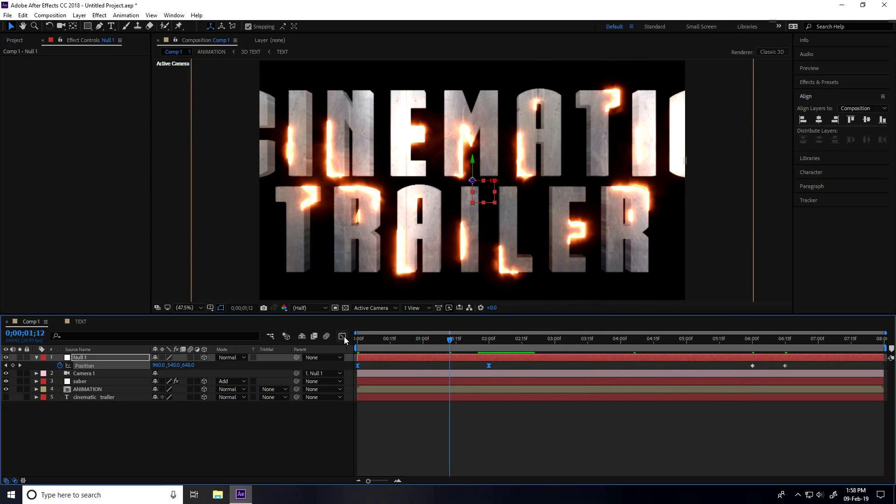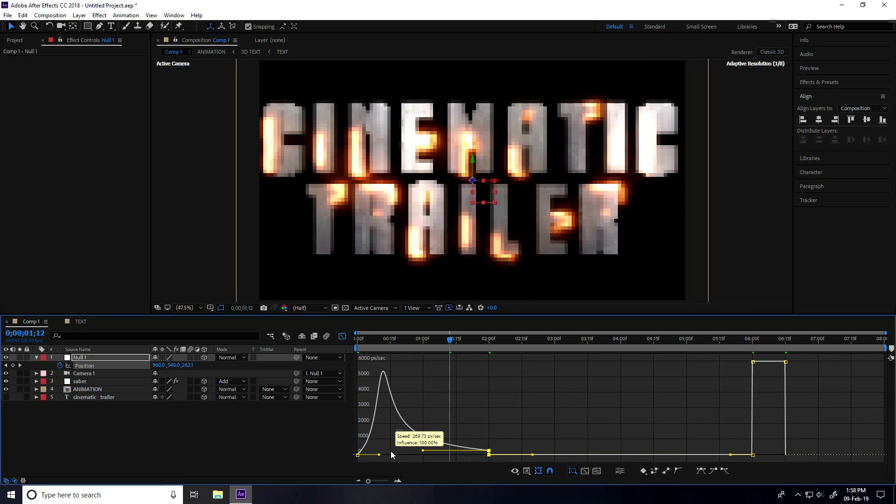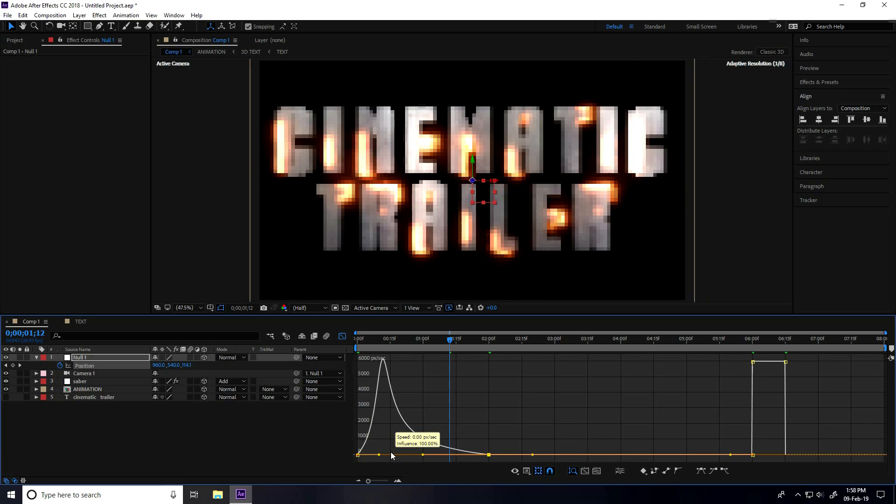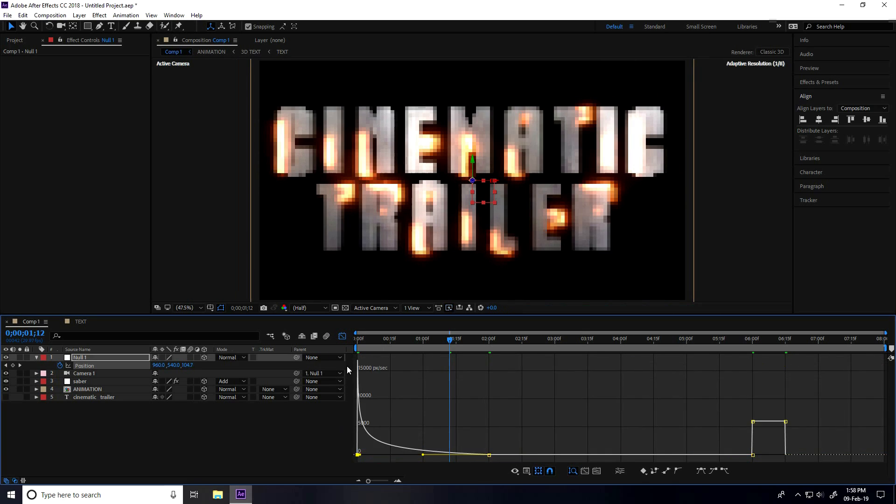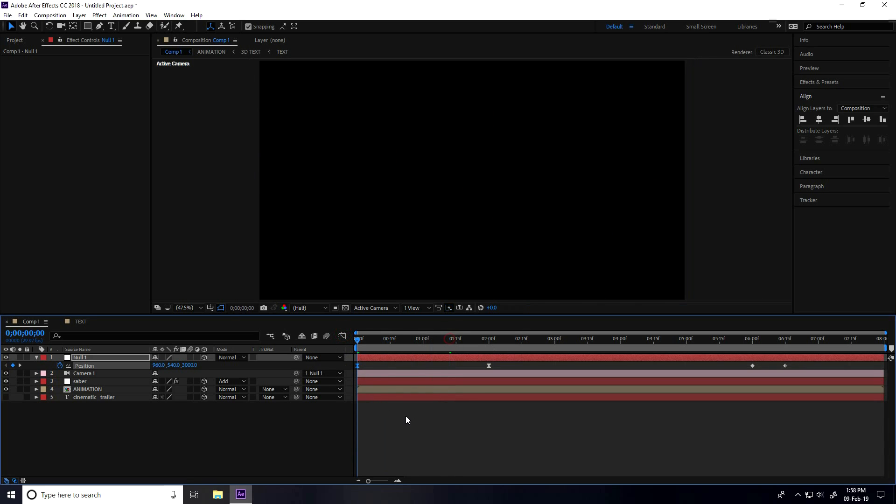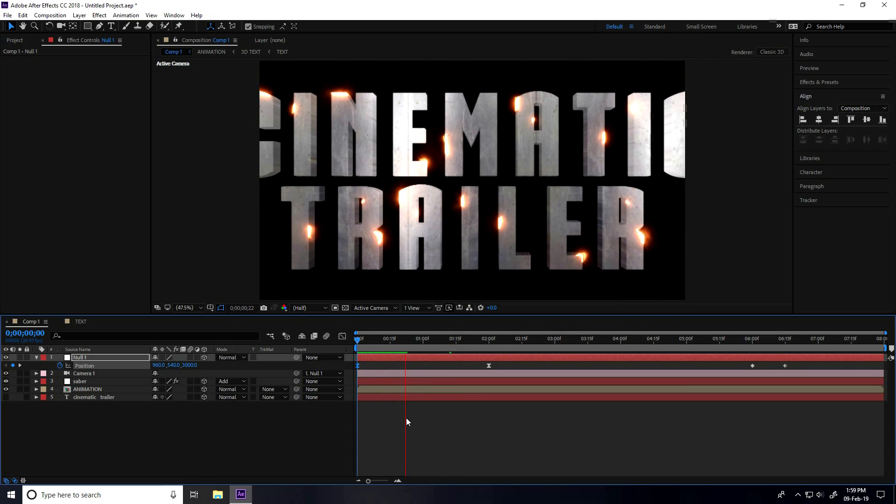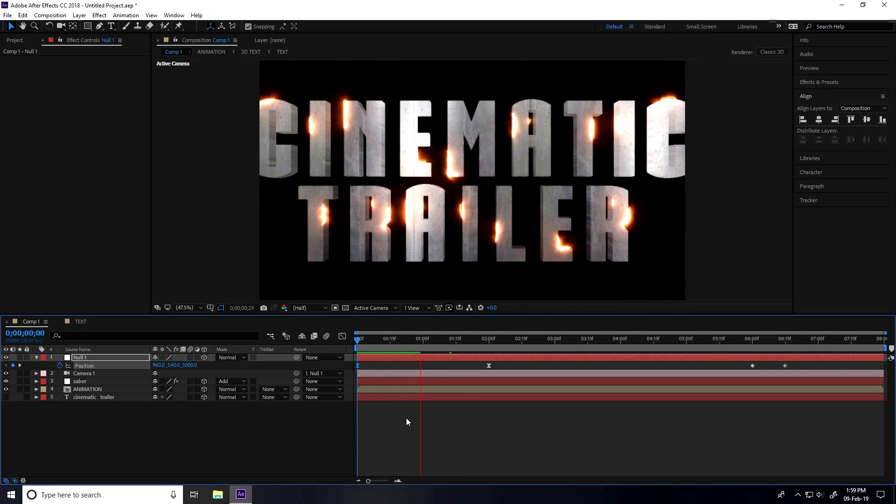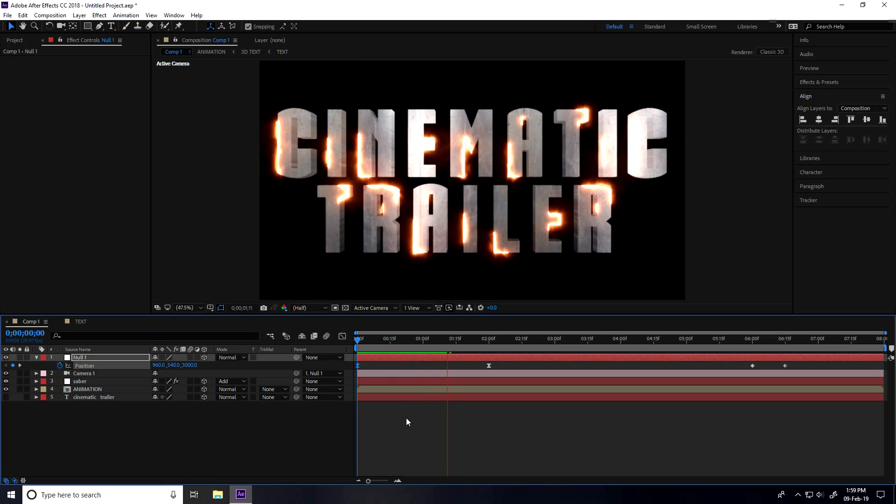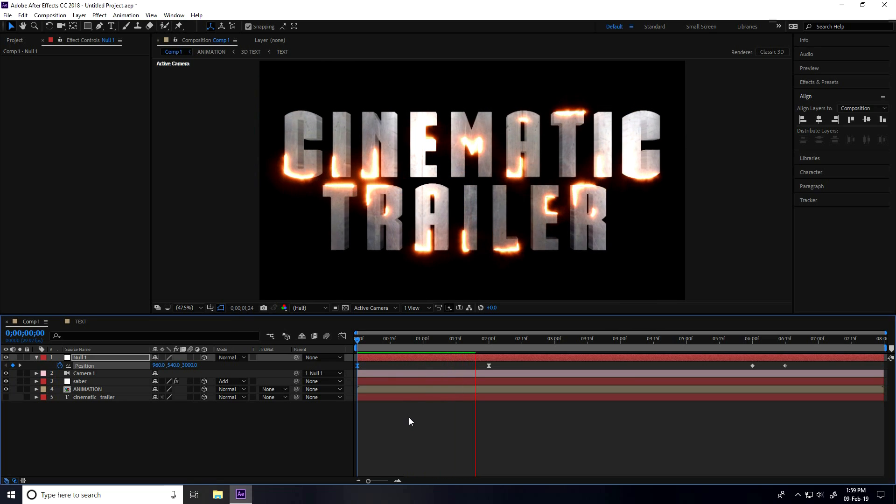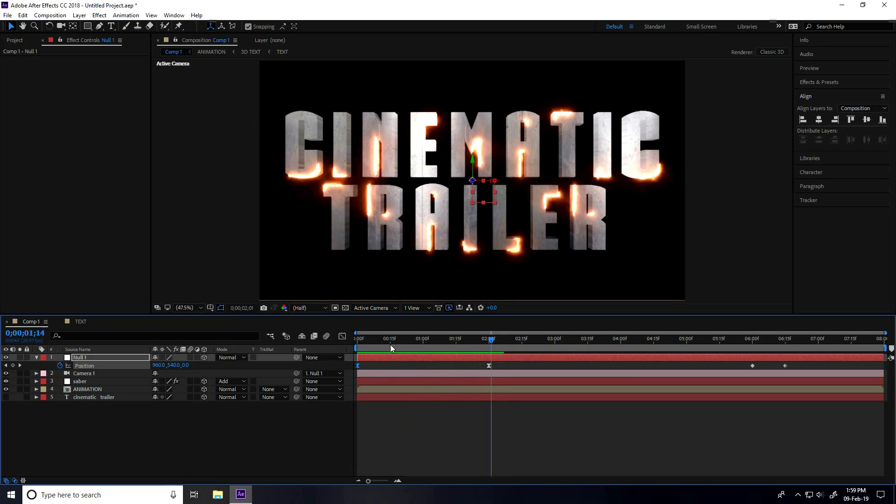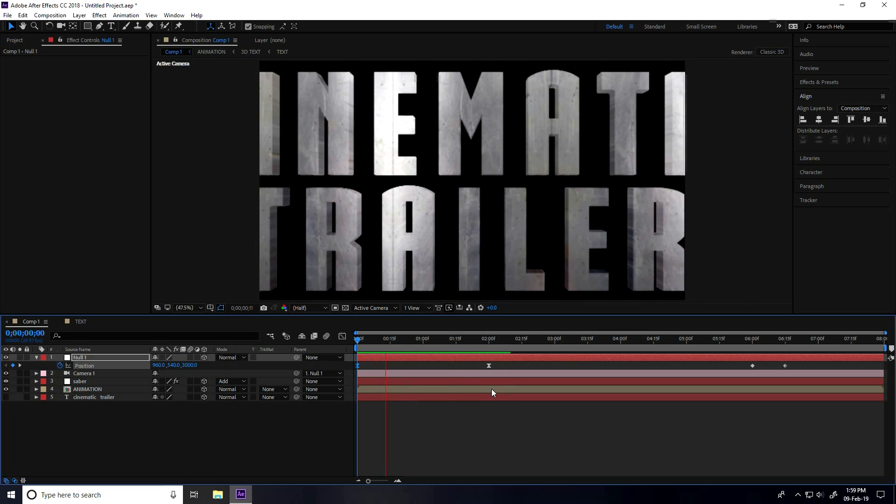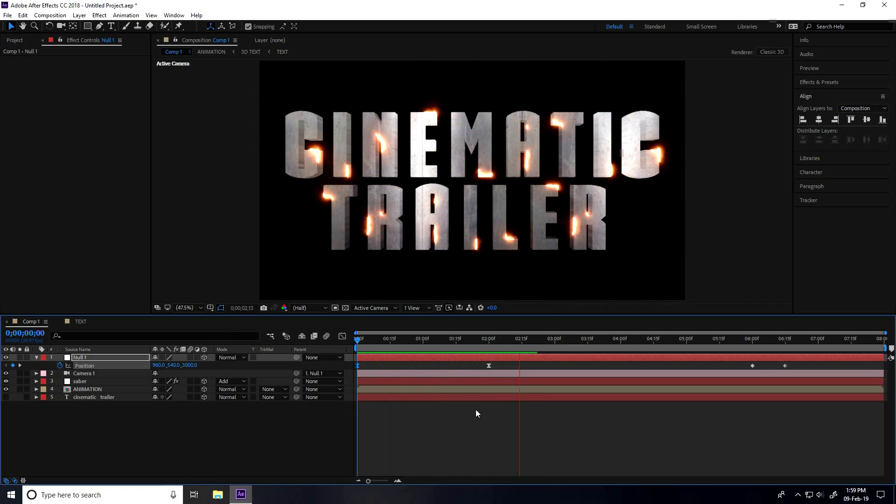I change some keyframes. Select all, actually both, and right-click, take Easy Ease In. I go to Graph Editor. Select this keyframe, create shape like this. That's really good.